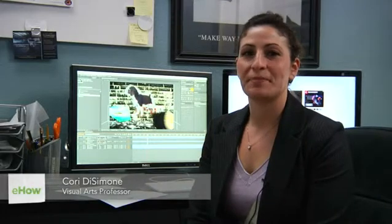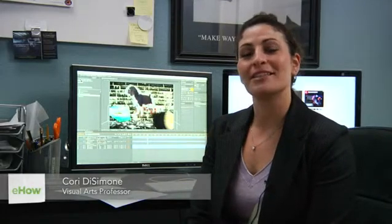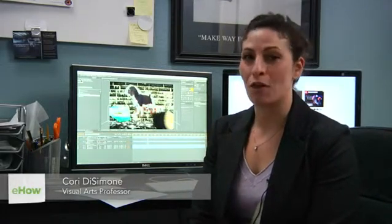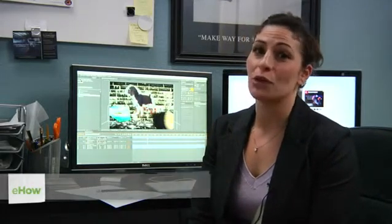I'm Cora DeSimone, an animator. I'm here to tell you how you can make pictures fall in Adobe After Effects.